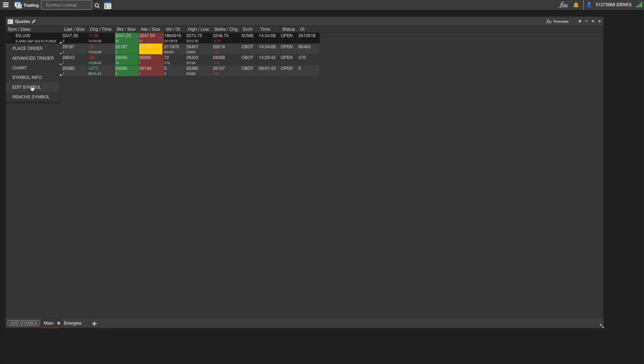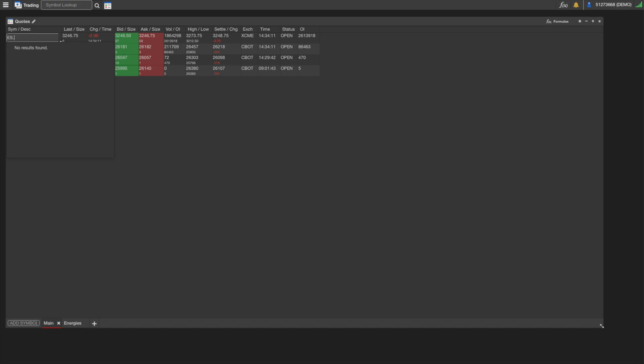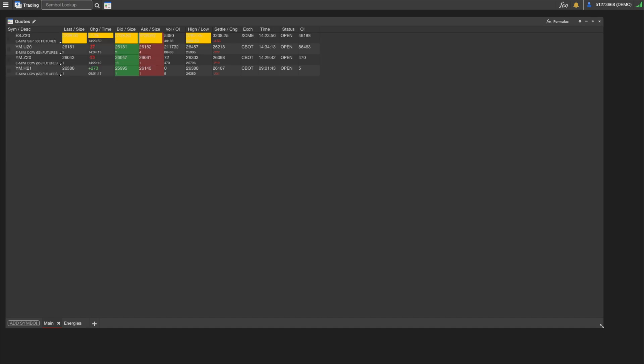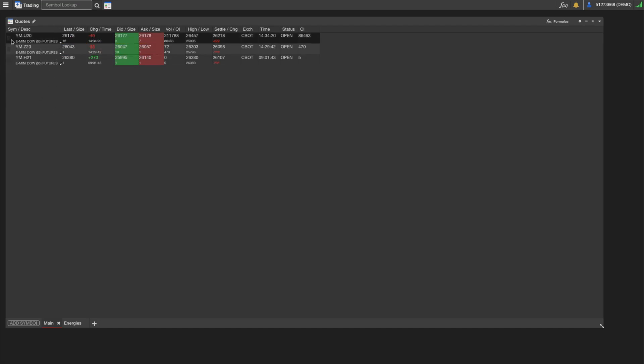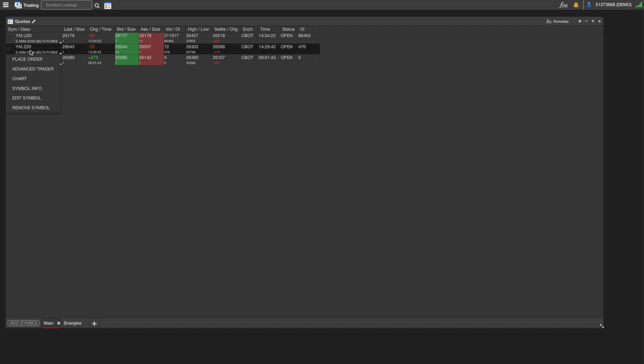After Symbol Info, we have Edit Symbol. So if we have to change the expiration for this, we want to move this forward, we can just do that really easily. And then lastly, we have Remove Symbol, which you can just select and it'll remove a row. Or you can also just click on a row and press the Delete button on your keyboard, and it'll remove that symbol.